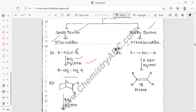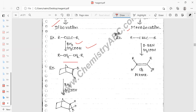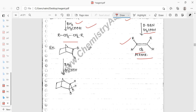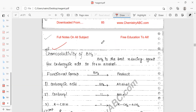With 9-BBN on an internal alkyne, the product is a cis-alkene. If you want to make a cis-alkene from an internal alkyne, you add 9-BBN in acetic acid. For conversion of a double bond to an aliphatic compound, BH3 and acetic acid are used — that gives the reduced product.